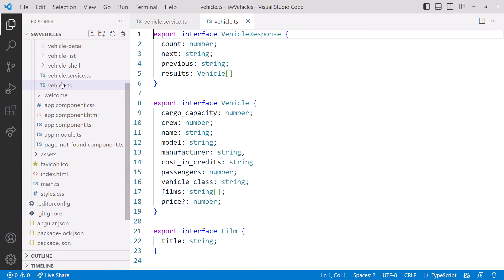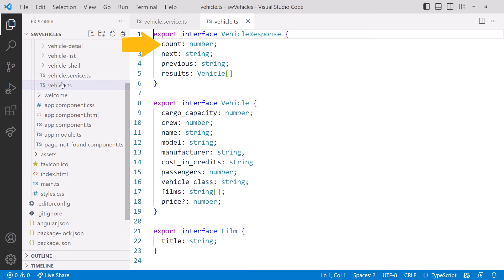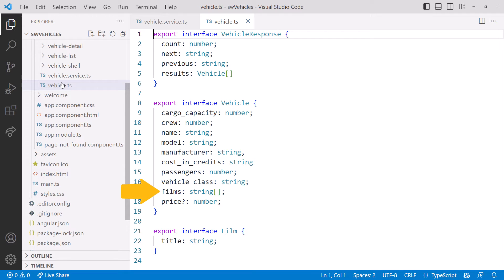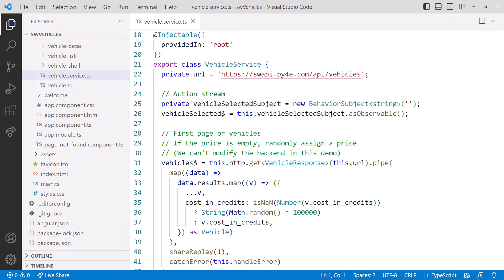Let's open the vehicle.ts file. The SWAPI vehicle endpoint gives us a count, links to the next and previous page of data, and results, which is an array of vehicles. Here is the data we get for each vehicle — it includes an array of URLs to the endpoint for the films. The string array doesn't include the film names themselves; we have to go get them. Going back to the service, we map the data to pull just the results, which is our array of vehicles.